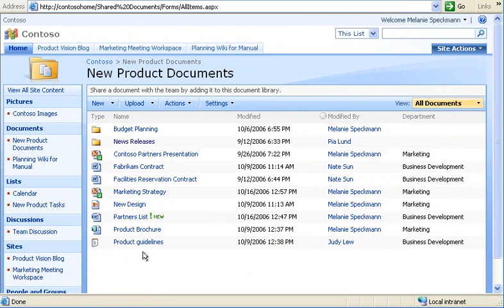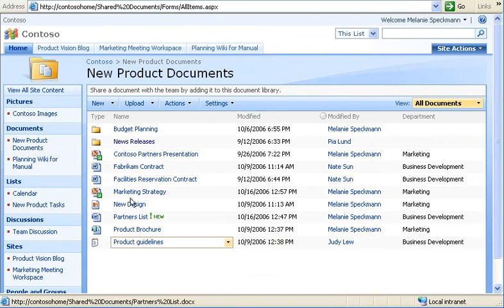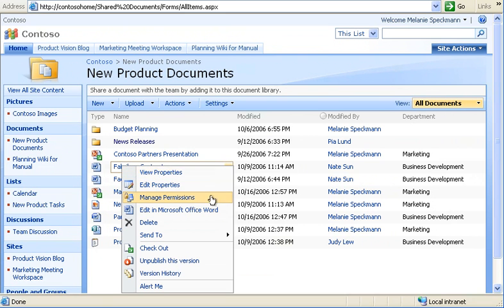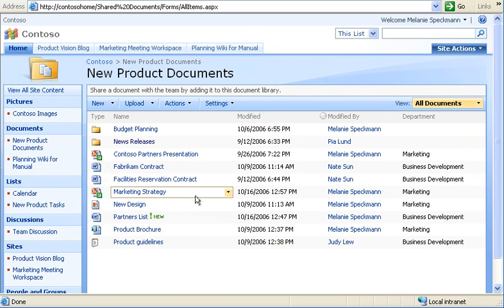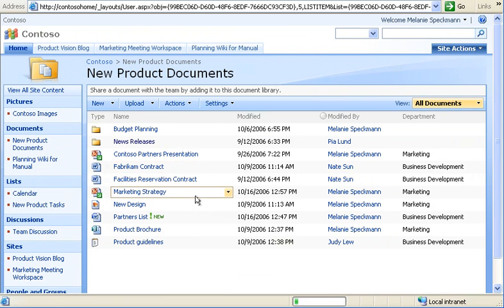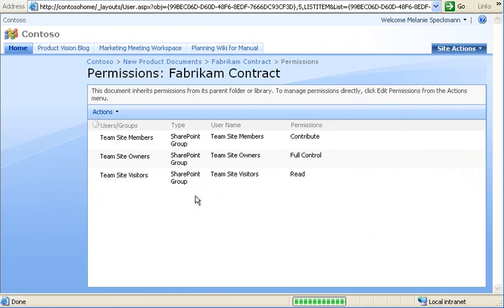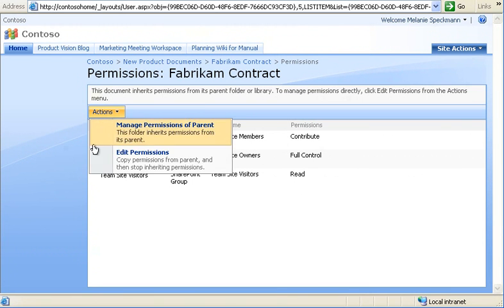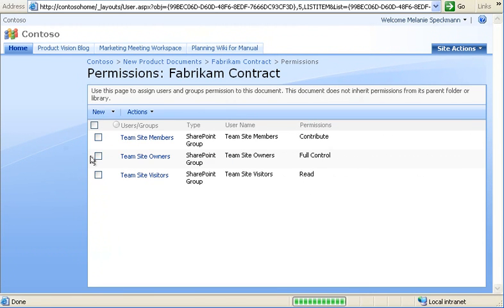Sometimes we need to control access to sensitive documents, such as this Fabrikam contract. To do that, we use permission levels to determine who can edit and view our content. Our site owner maintains permission levels for our whole site, but sometimes we need unique settings for specific files. I start by going to the Actions menu and clicking Edit Permissions.